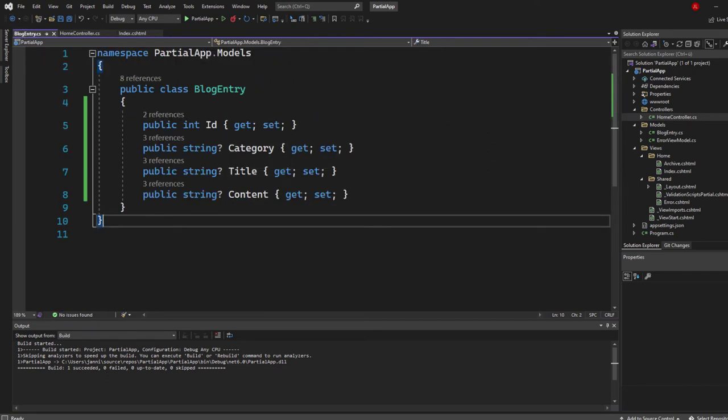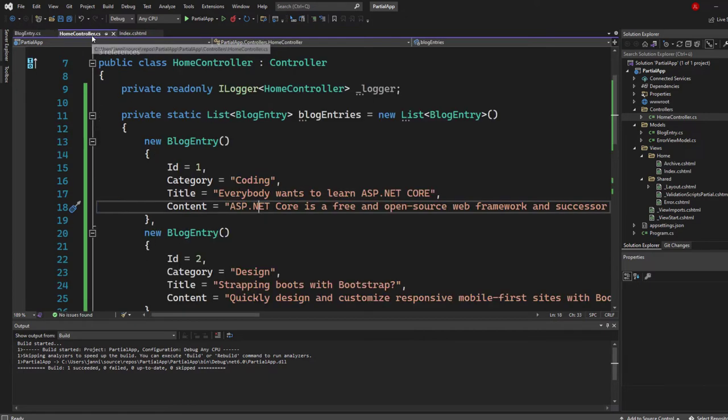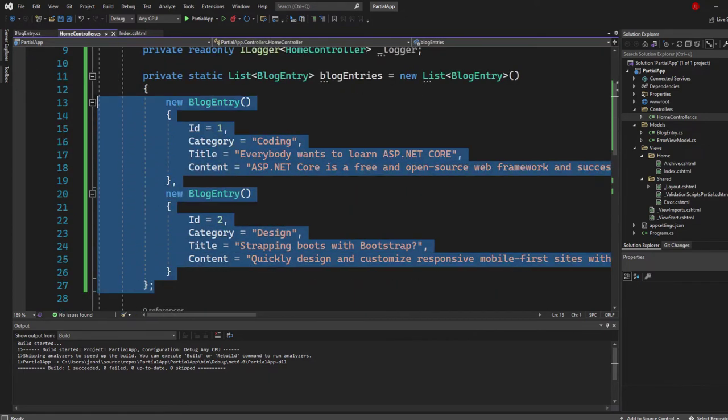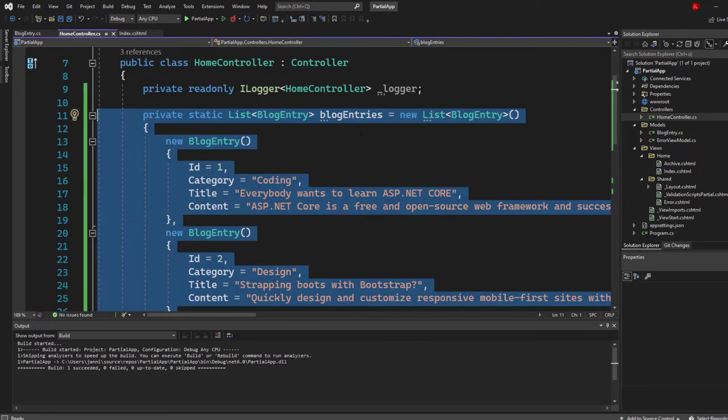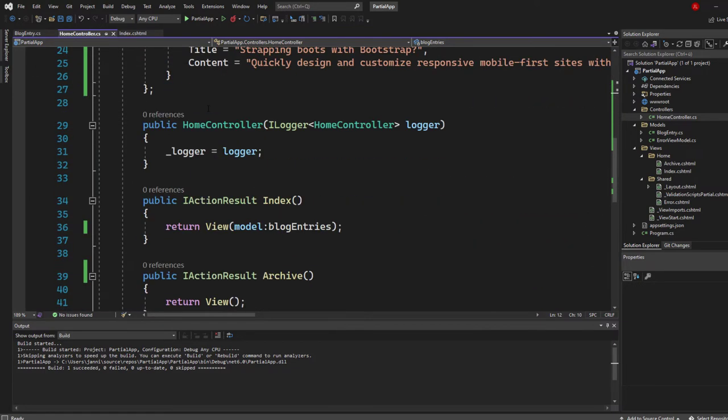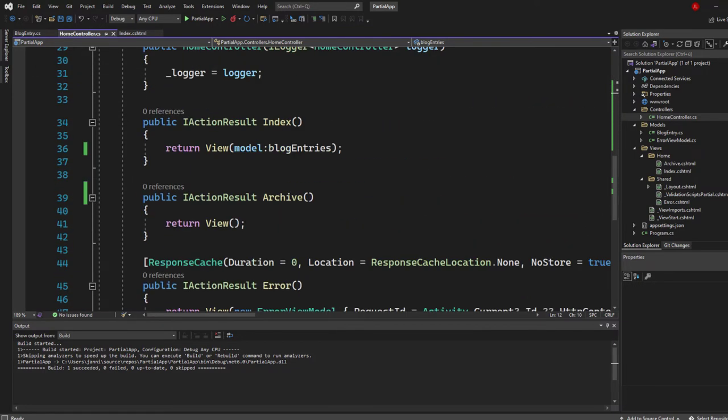just an ID, category, title, content. And I created a static list that we can use because we don't want to make use of a database right here. So this is just what it is. And then it's pretty default stuff.